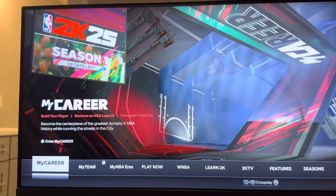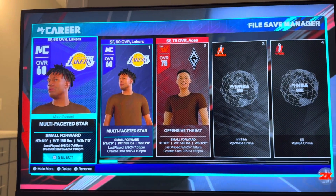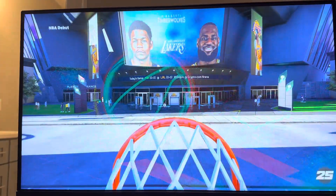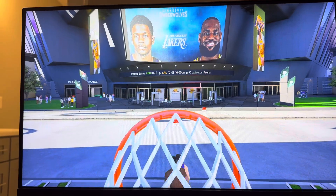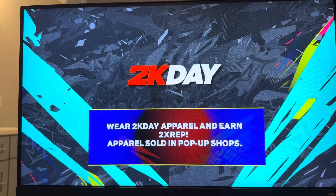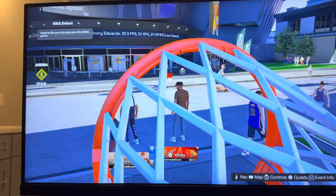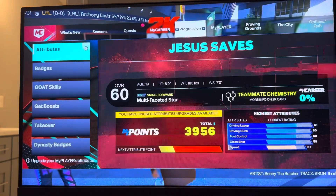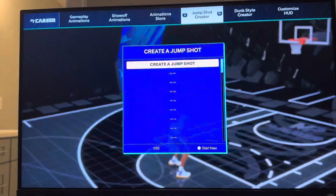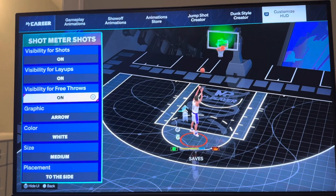And if you want to do it for MyCareer, for example, we're just going to load into our MyPlayer right here. Once you've loaded into your MyPlayer, you want to go to where you see MyPlayer Animations and then go all the way to the right where you see Customize HUD. This is where you can turn off the free throw meter there.